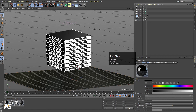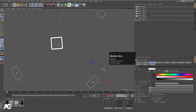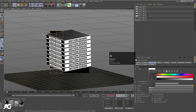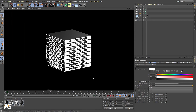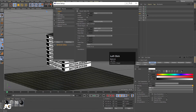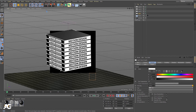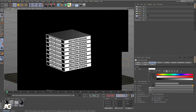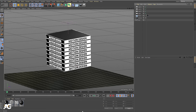If you want, you can select any of the lights and increase the intensity to 200. You can also choose the Physical Renderer to get some proper results. So with the help of this technique, you can create a cubical typographic animation in Cinema 4D.